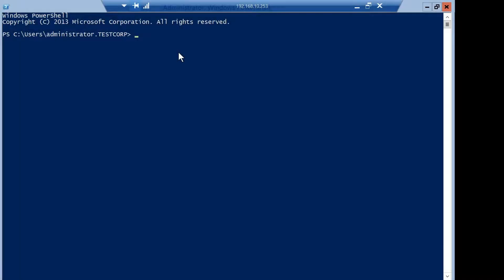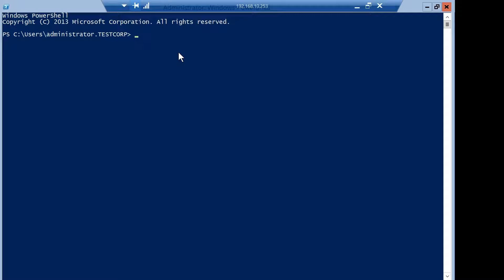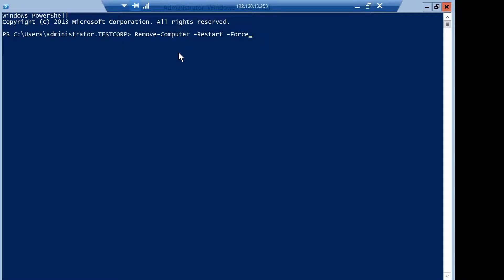So the demotion is done. And now I logged on locally on the server to also remove it from the domain entirely. And the command is this one, Remove-Computer. And after the removal, the server will automatically restart even though I am logged on. So let's run the command.